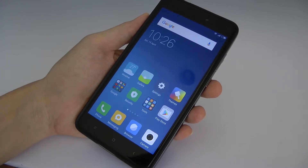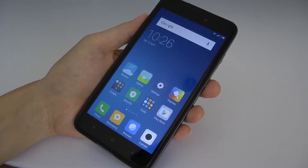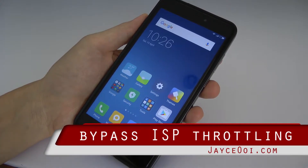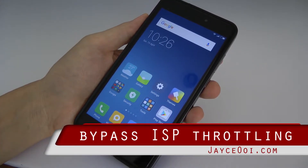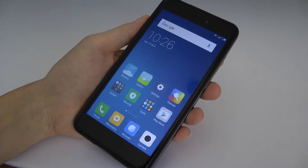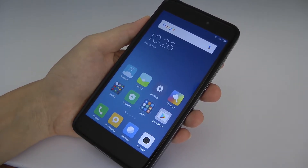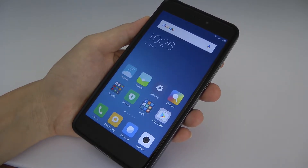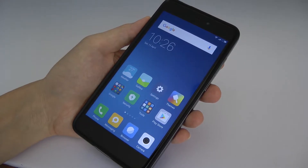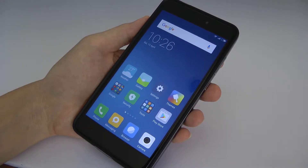It's me again, Jayce. I'm using the DG Infinite unlimited data plan right now, so I'm quite happy with the new plan that DG offers. Everything so far so good, but there's only one issue I'm facing right now.